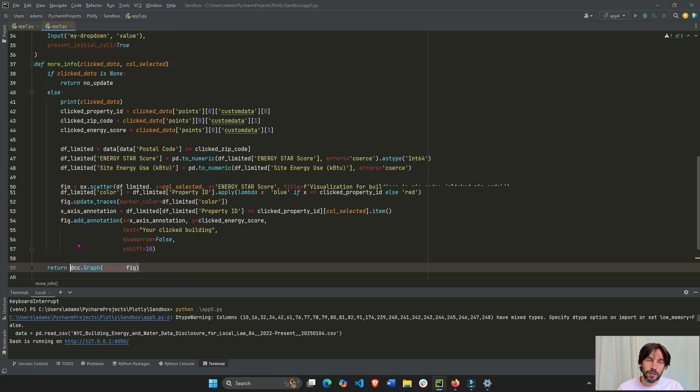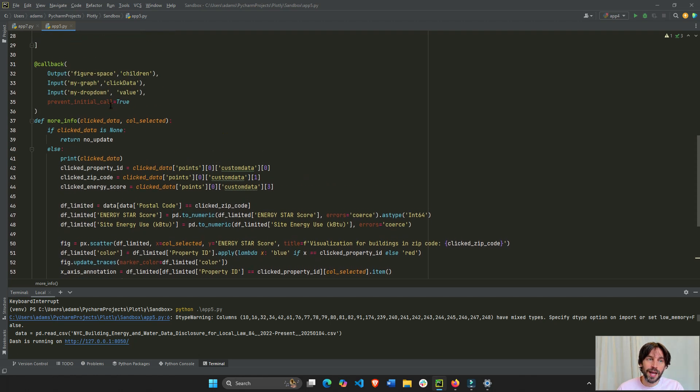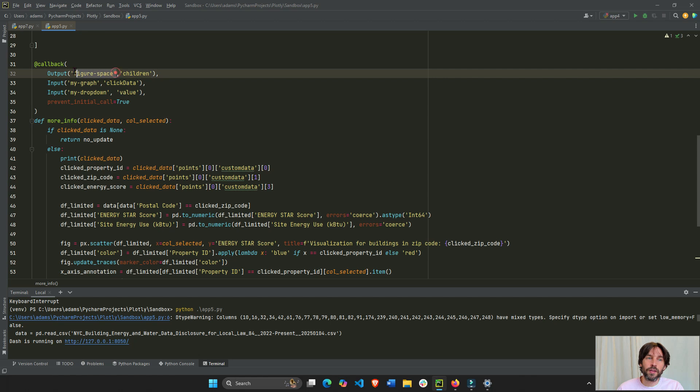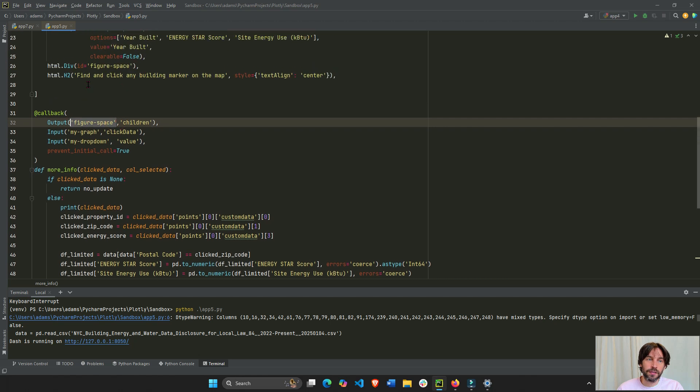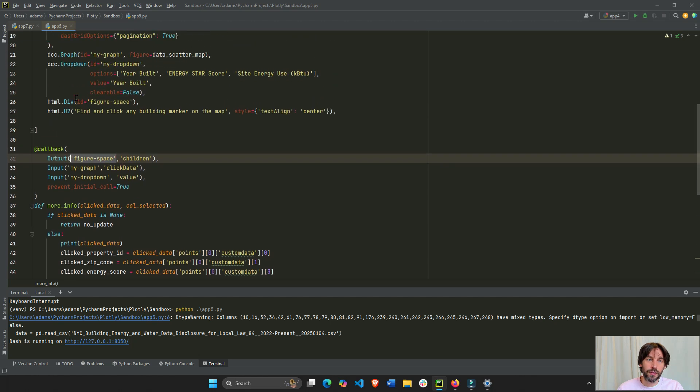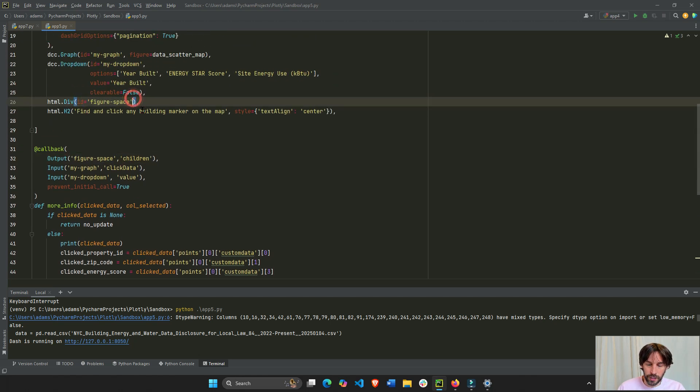Remember, we are returning this, the return object, to the children of this ID. Now, this ID is the div. So, we're actually returning it here.